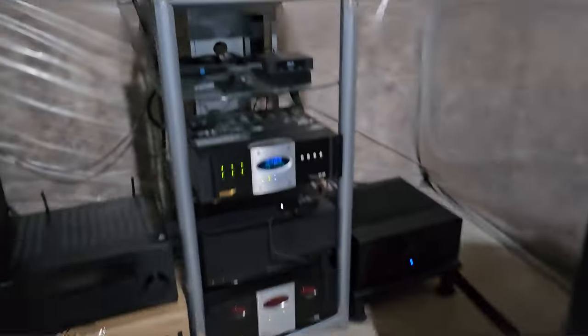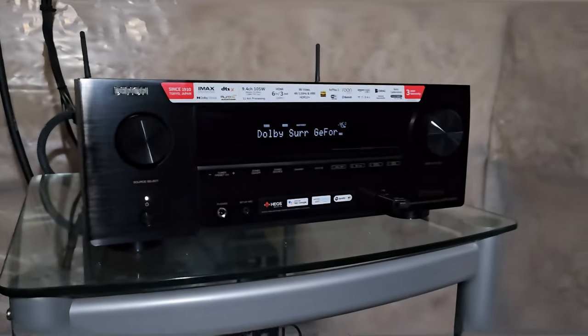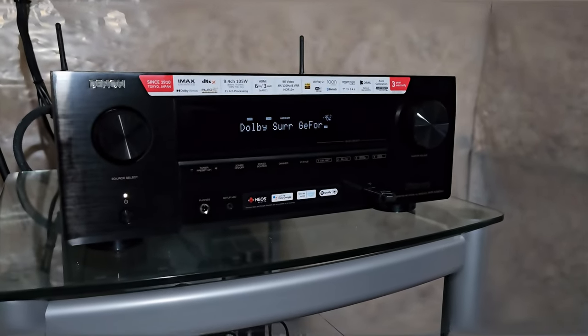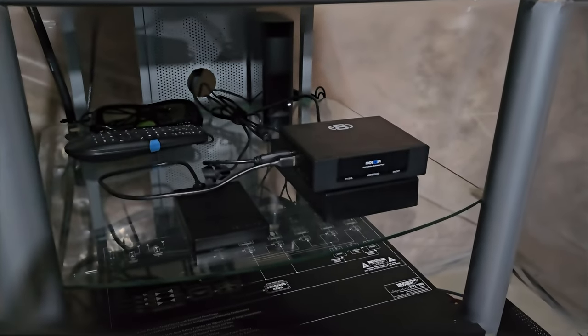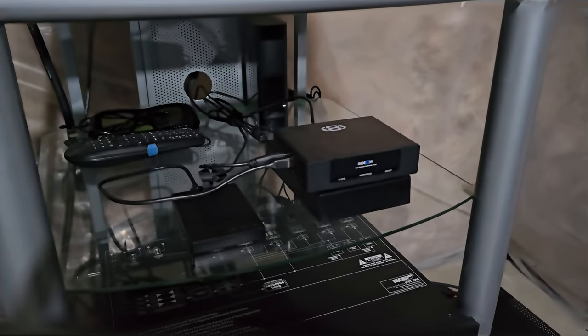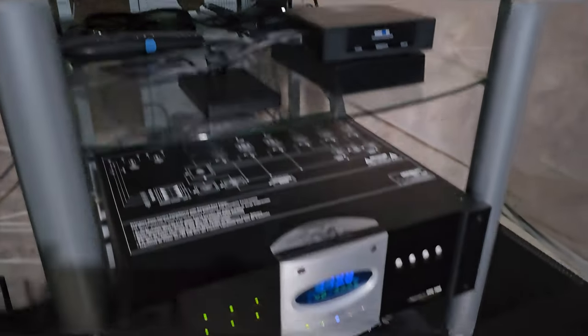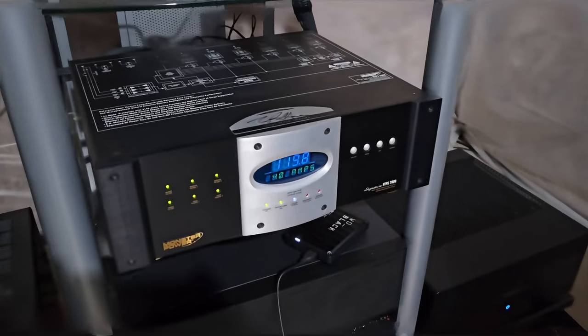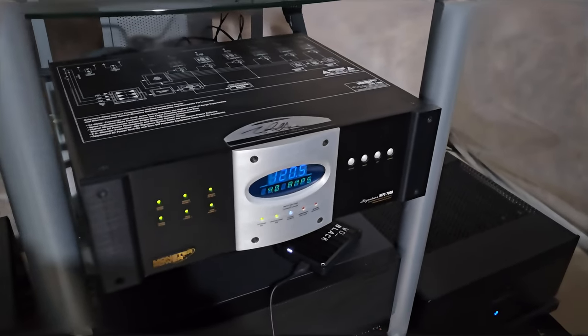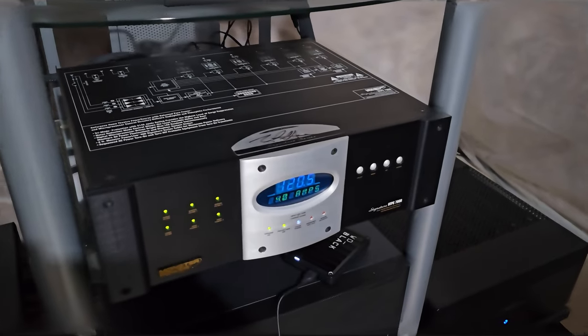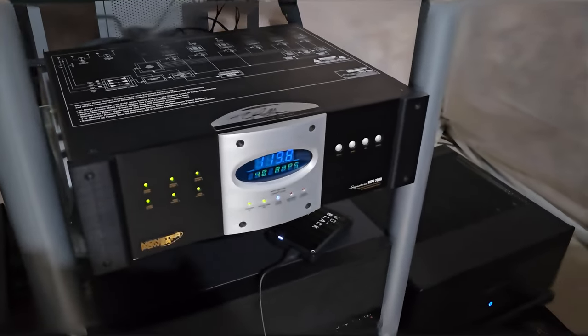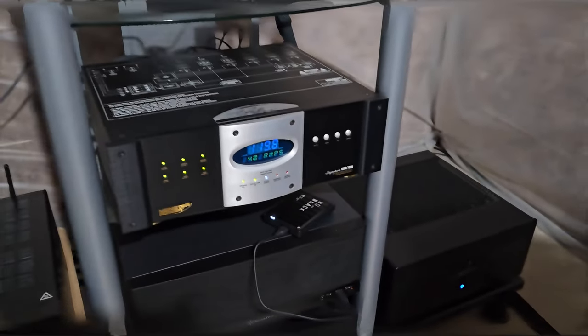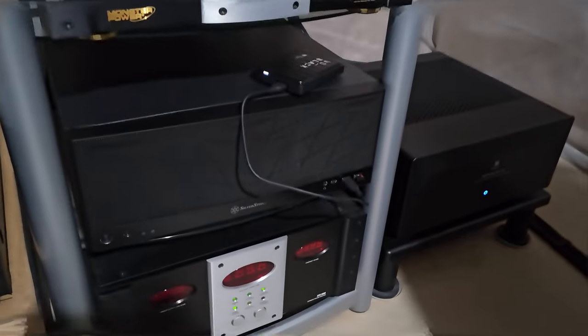Back here we have, the currently one that I'm testing is the Denon 3800H, the X3800H. Below that is a 3D media player, which I really don't use because my projector is not very good with 3D, and that screen is too big, so it's very dim. This is an old Monster HTP-S7000 power conditioner. I mean, I use it as a power strip, basically, so I don't think it does anything conditioning-wise, but it looks cool, and I had it for a long time.